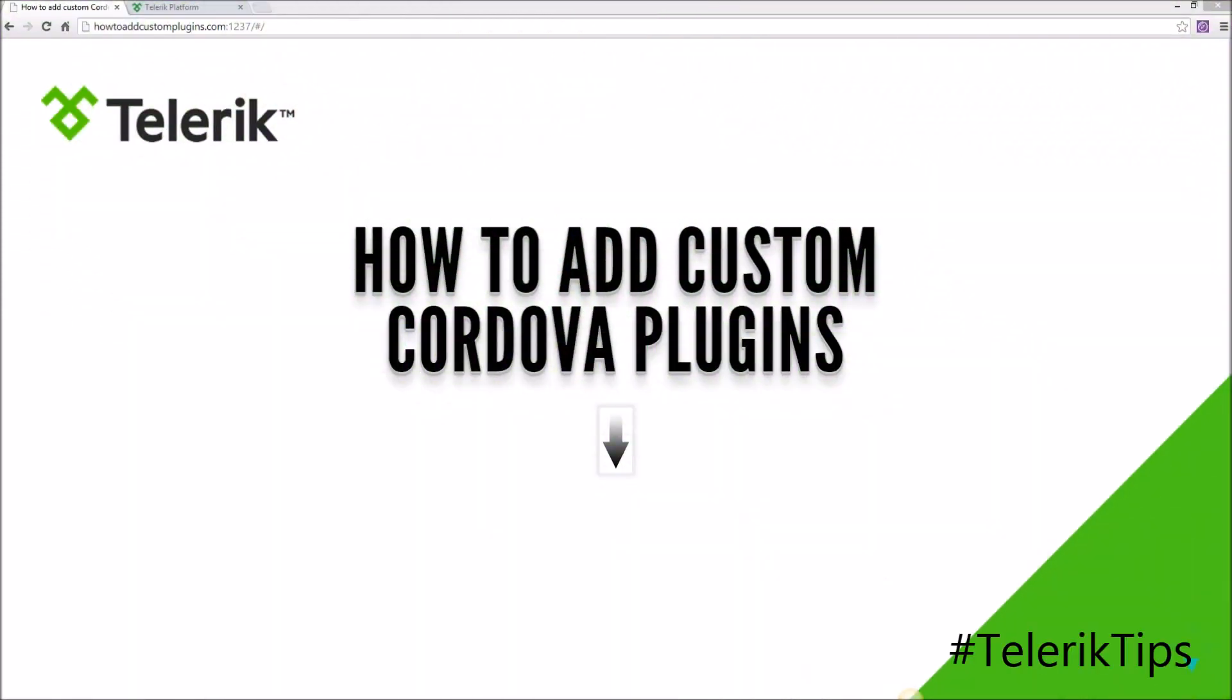Welcome to another video of our Telerik tips series. In this video, we'll be discussing how to add custom Cordova plugins.